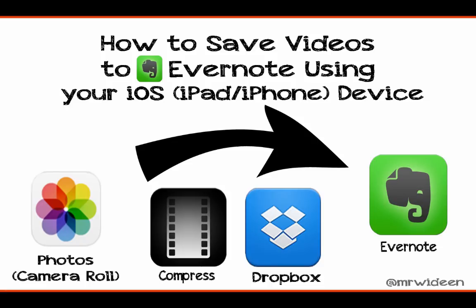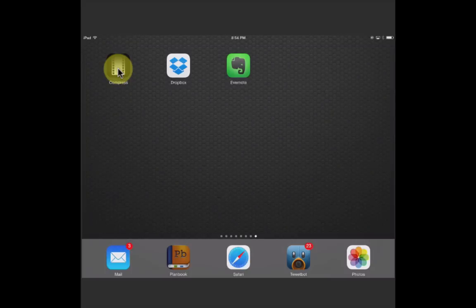How to save videos using Evernote using your iOS, iPad, iPhone device. You're going to need the Compress app, the Dropbox app, and Evernote to get this done.